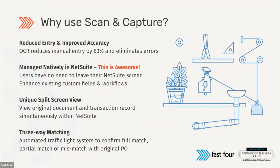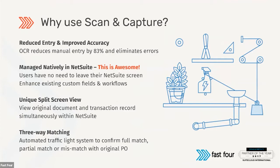Let's jump straight to the application itself. I already spoke about the key focus of the application, which is to reduce entry and improving the accuracy. Since it is managed natively, it's very easy to learn and very easy to adapt. Our implementation times are in a couple of weeks. What is really good to know for you as a NetSuite user is that Scan and Capture can enhance any of your existing NetSuite setup. Things like if you developed specific custom fields or developed specific workflows in your NetSuite environment, our solution will be fully compatible with that.